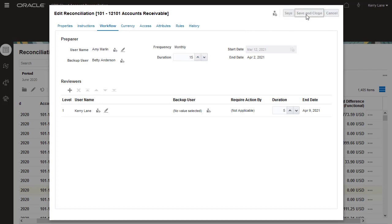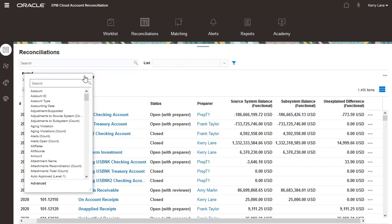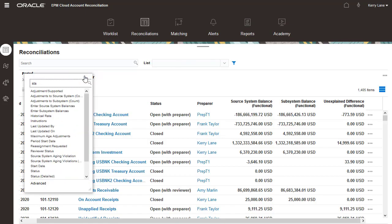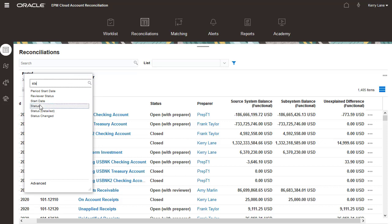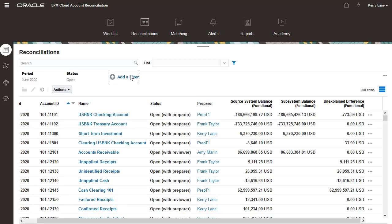Now let's update a group of reconciliations. I want to update all open reconciliations that have Amy as the preparer, so I'll add filters for Status and Preparer.